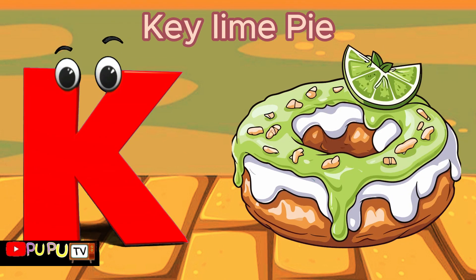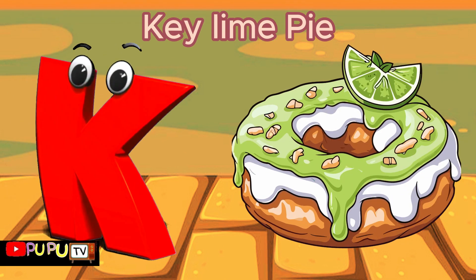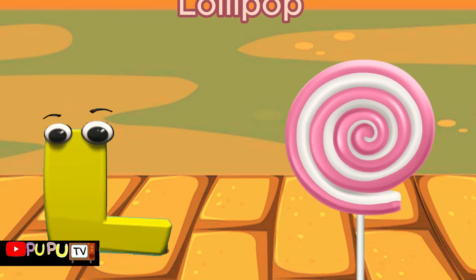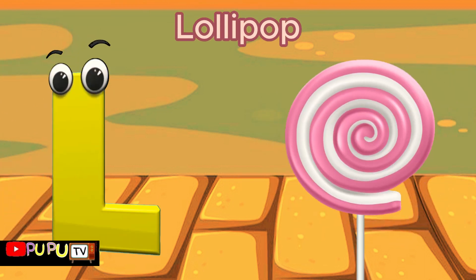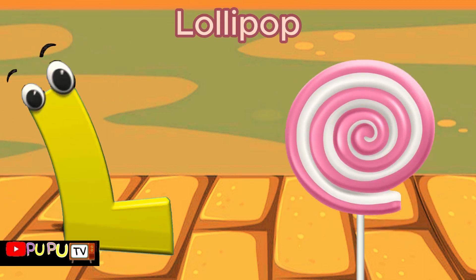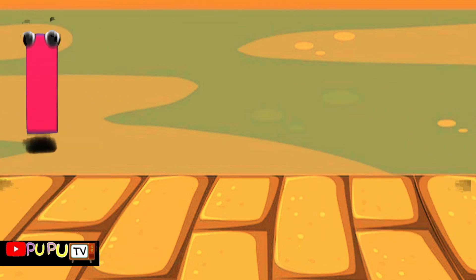K is for Key Lime Pie. K. Key Lime Pie. L is for Lollipop. L. Lollipop.